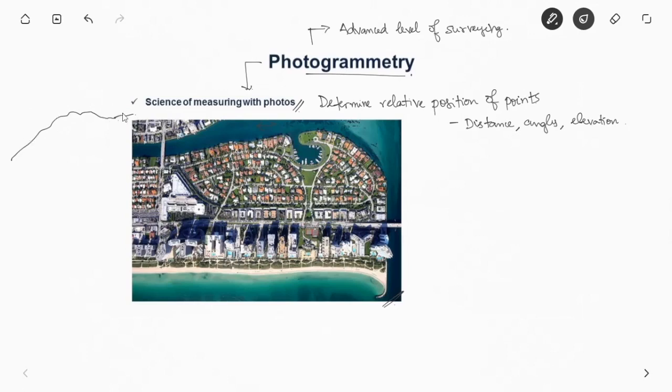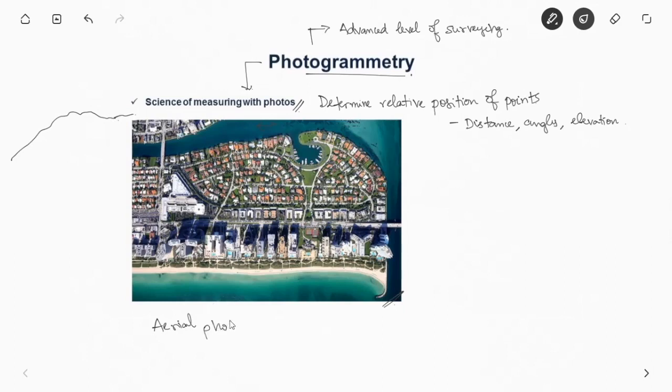Mostly photogrammetry deals with aerial photos where you take the photos vertically like shown in the picture. Apart from that you also have terrestrial photos which is used very rarely, which is from the ground surface itself.